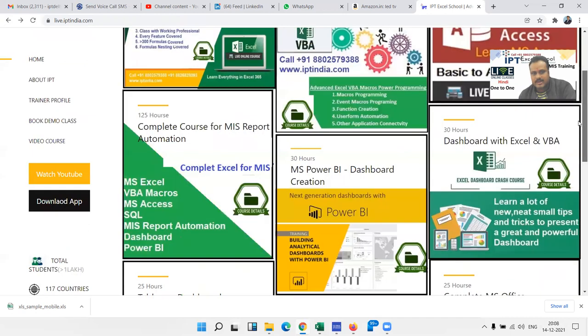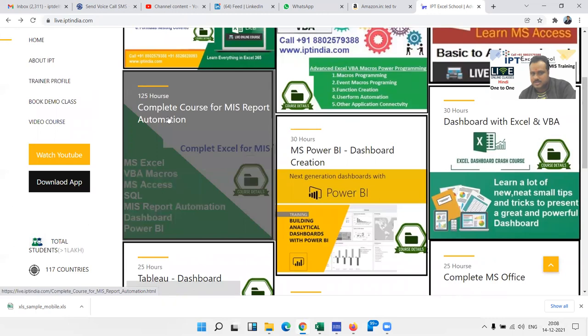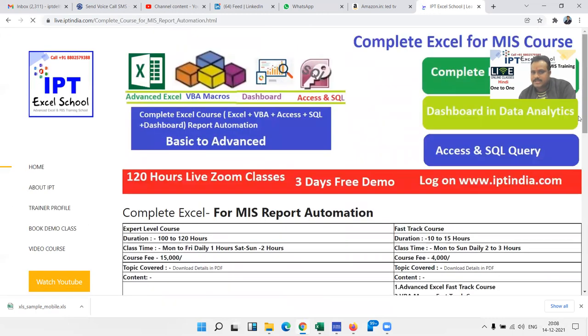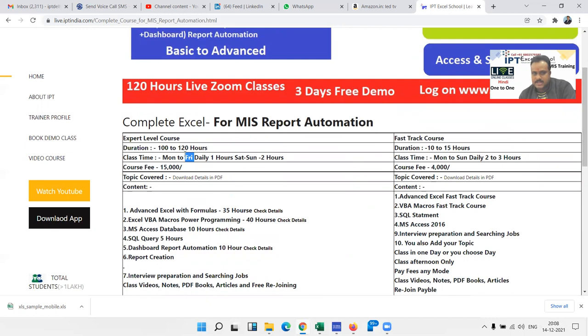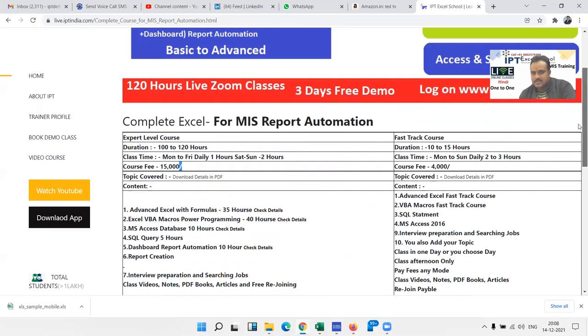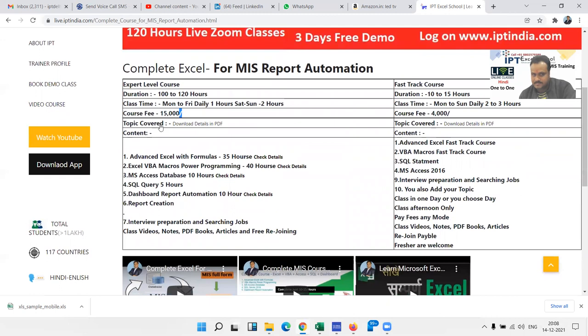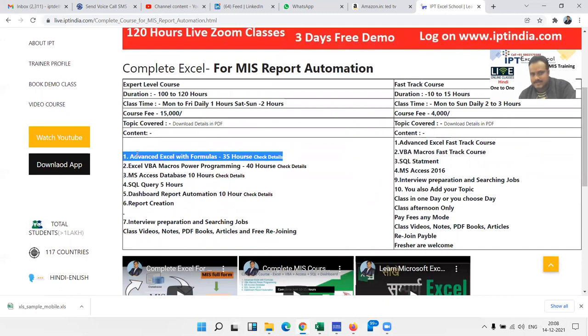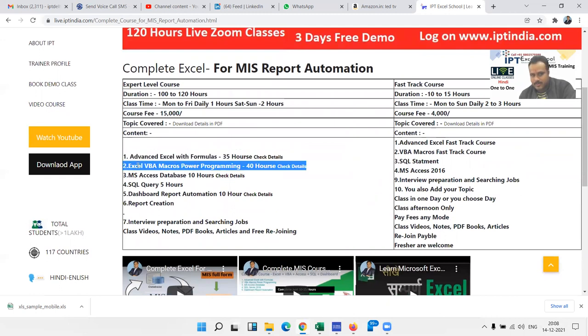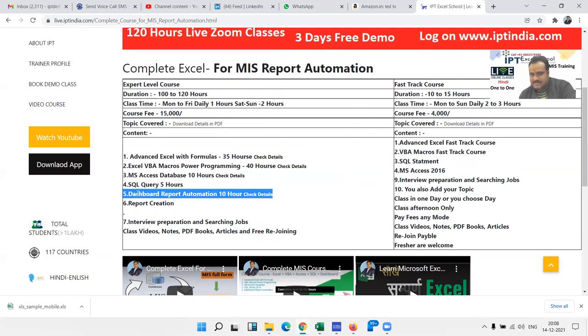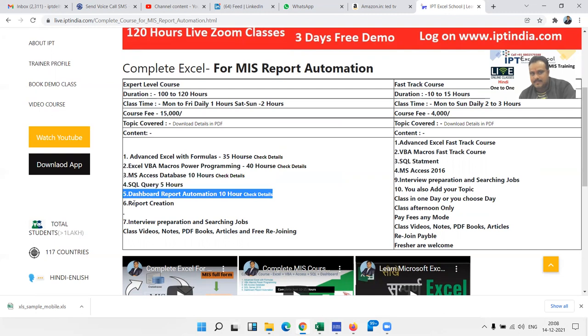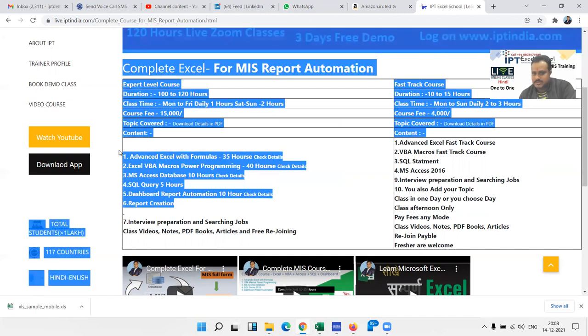Complete course duration is around 100 to 120 hours, Monday to Friday one hour classes, and the fee is 15,000. In this course we cover five courses: first, Advanced Excel with Formulas, VBA Macro Programming, MS Access database, SQL query, and dashboard report automations and report creations. Around four month duration for this course.